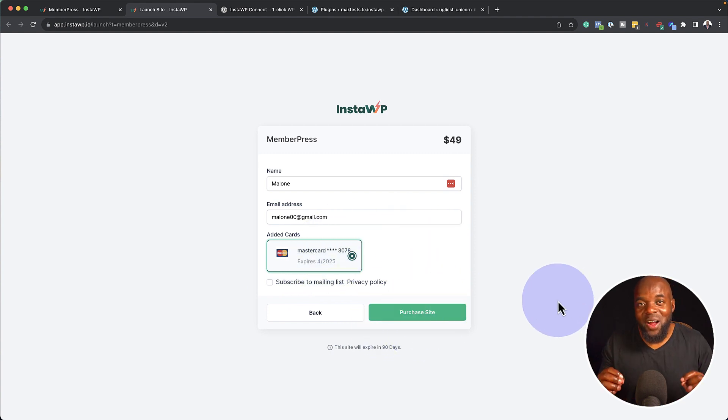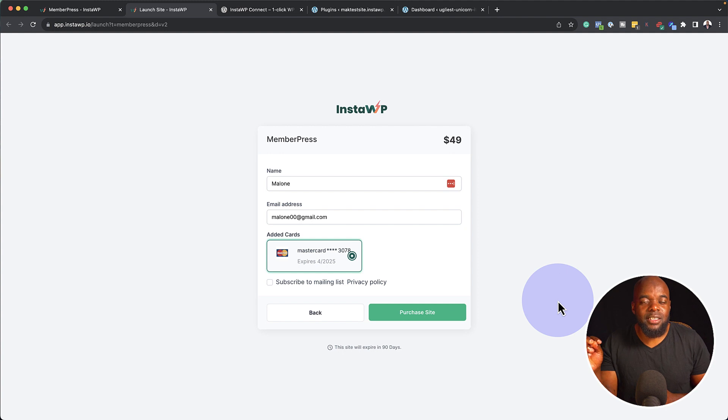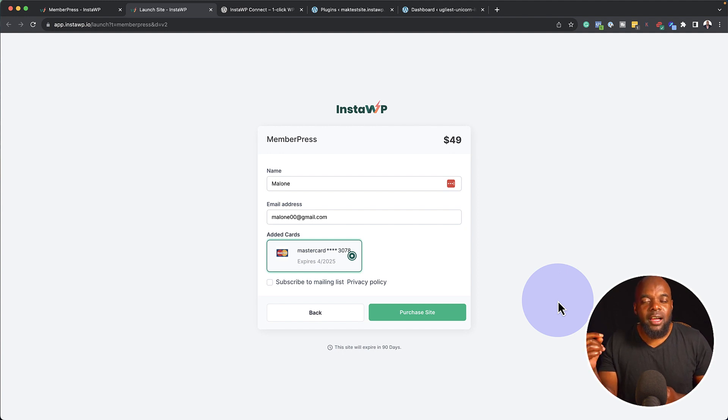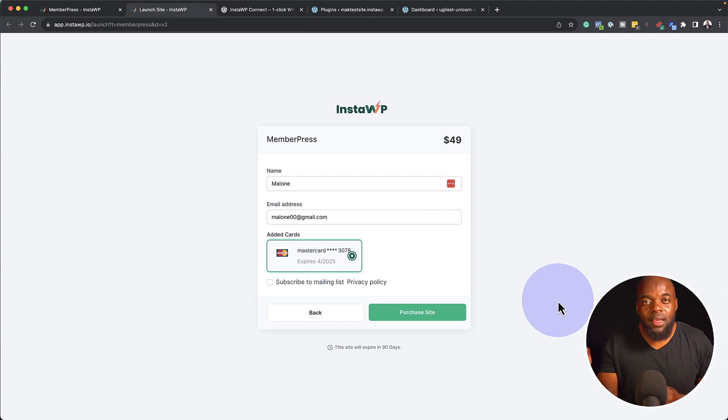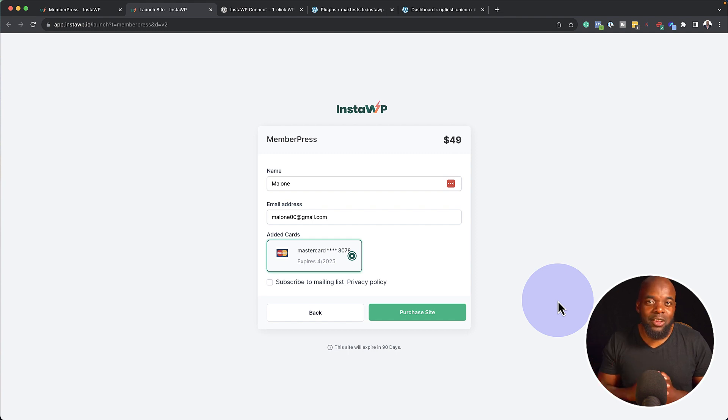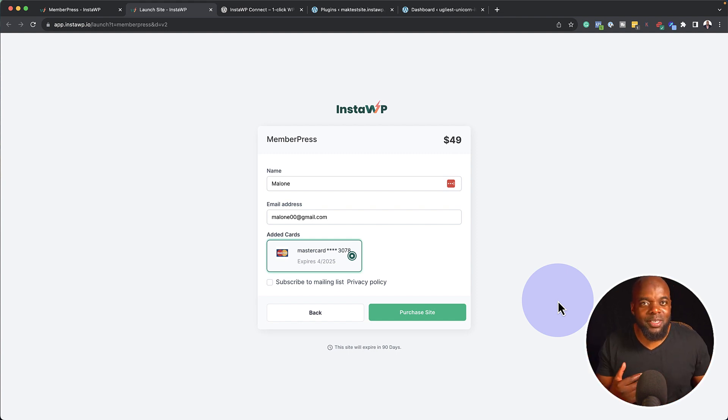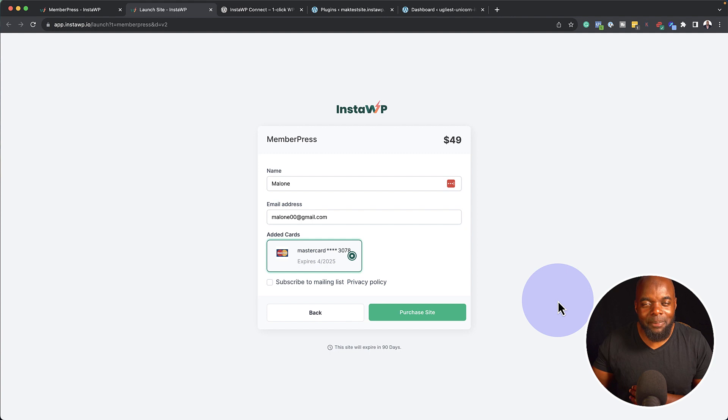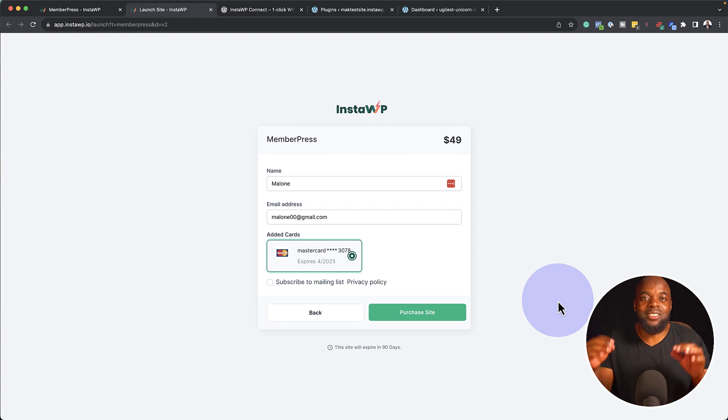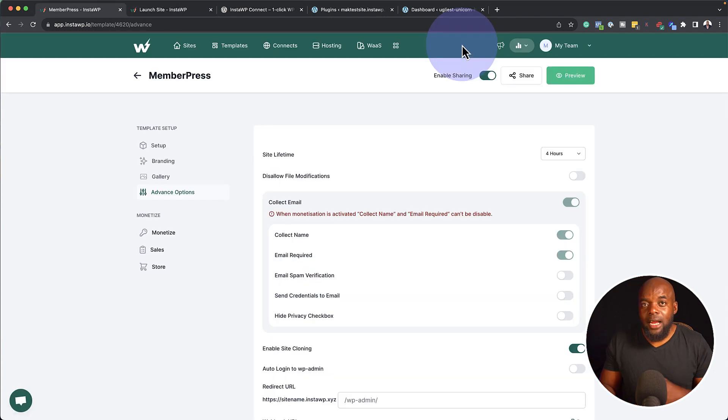Now, the reason why I think this is a fantastic idea is if you're paying a monthly fee for using InstaWP, if you have now the ability to sell your templates, pretty much your subscription is covered by the templates that you sell. So this is really, really, really good.